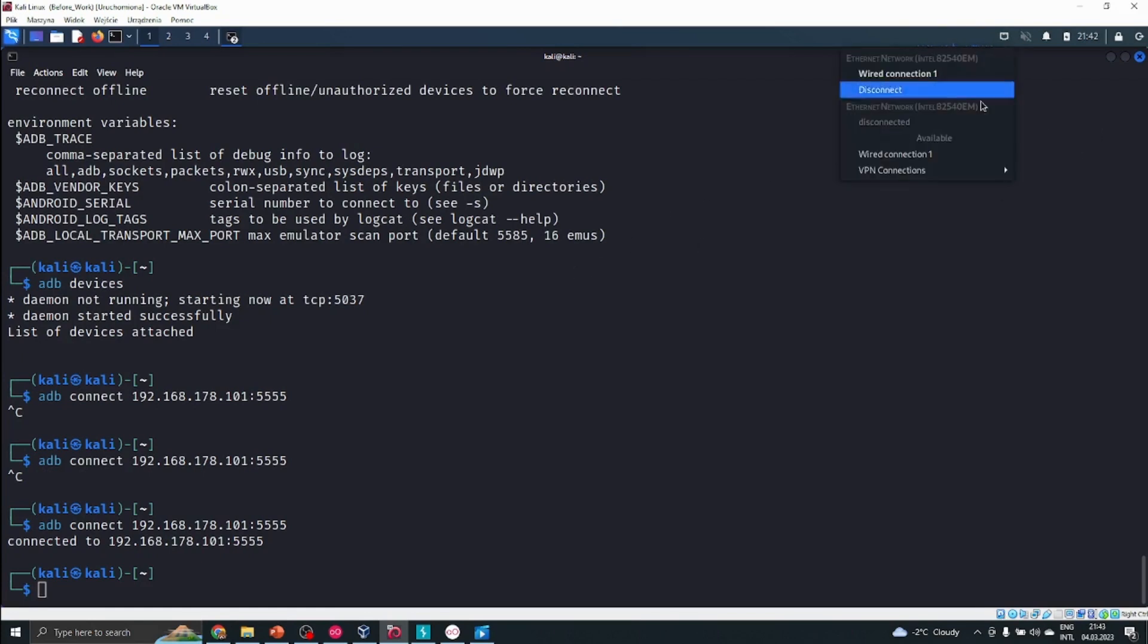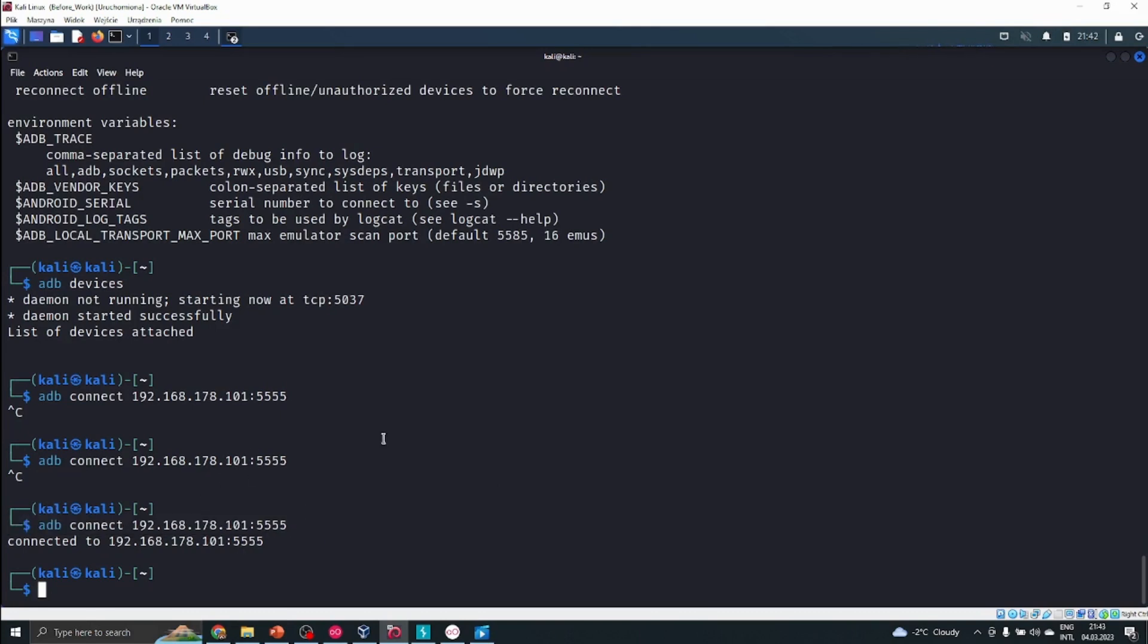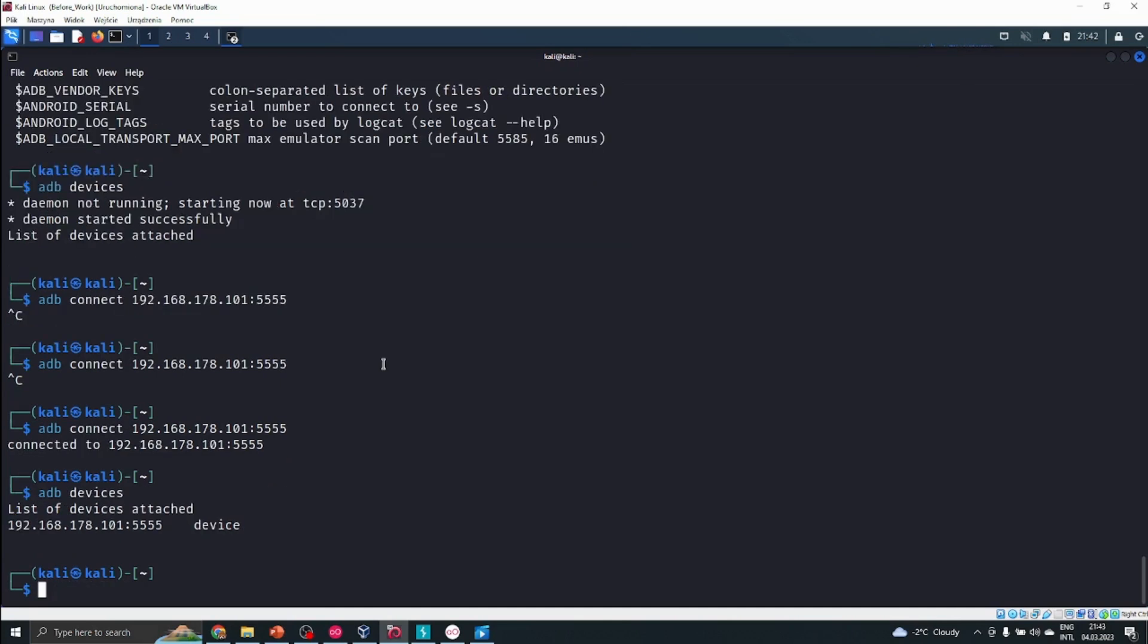Here we can see that our phone is connected. We can try and find that using adb devices. We can see that it's described as a device. Now we want to get into the phone. We'll just test if we have a stable connection to the phone.